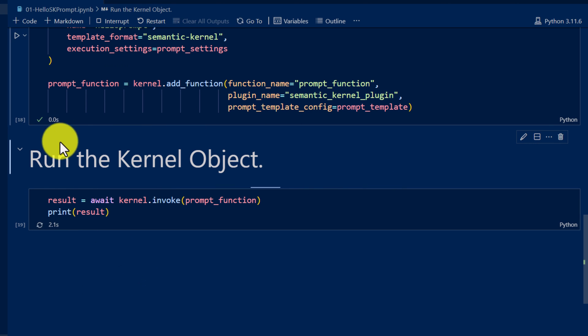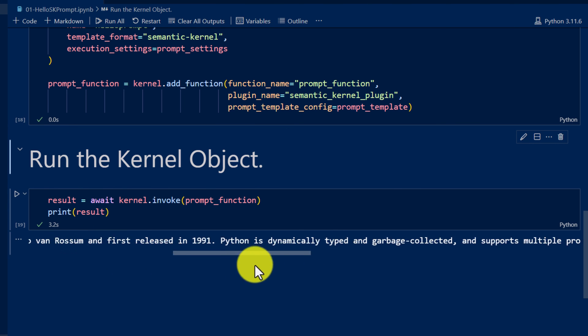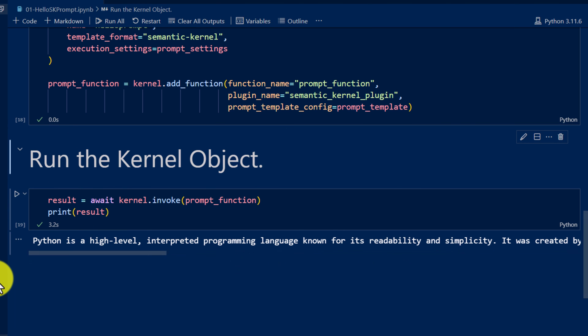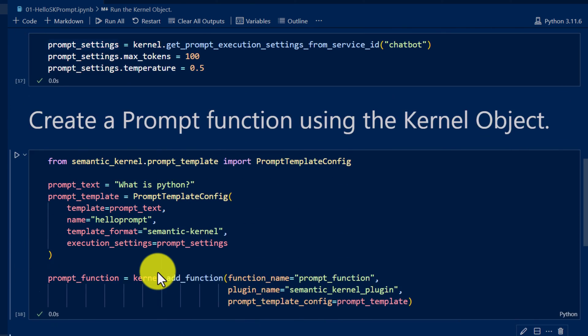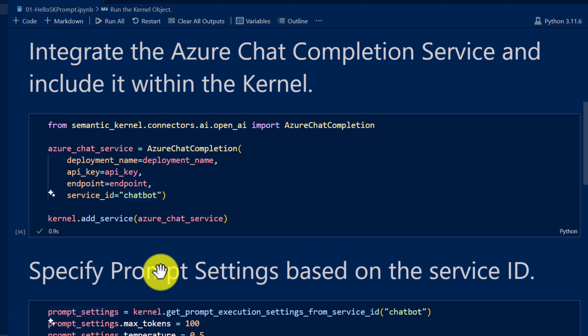All blocks executed successfully. Finally, we get the result — 'Python is a high-level...' — some information is returned. These are the steps to write what I would call a 'hello prompt' using the Semantic Kernel SDK. In upcoming videos, we will talk more about Semantic Kernel concepts in Python language.